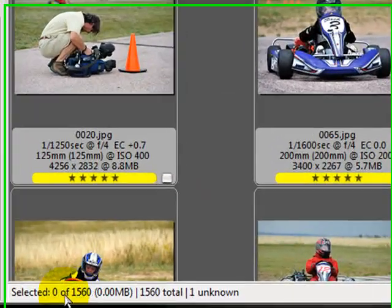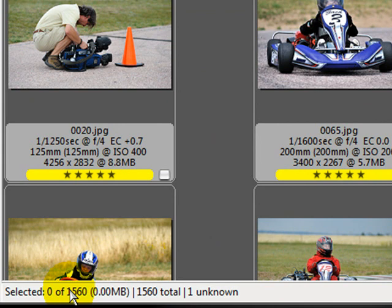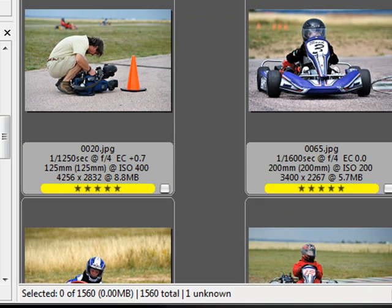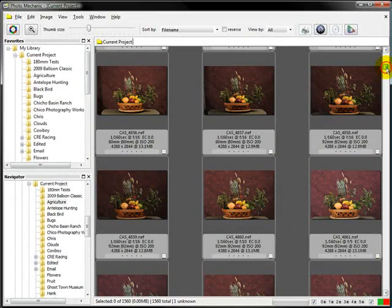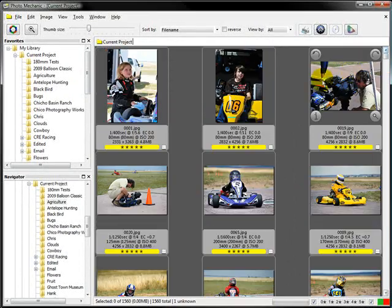It found 1,560 images out of that directory and sub-directories, which is not a bad deal. That was pretty fast for those 1,500 images. And as you can see, they're all here and ready to find.